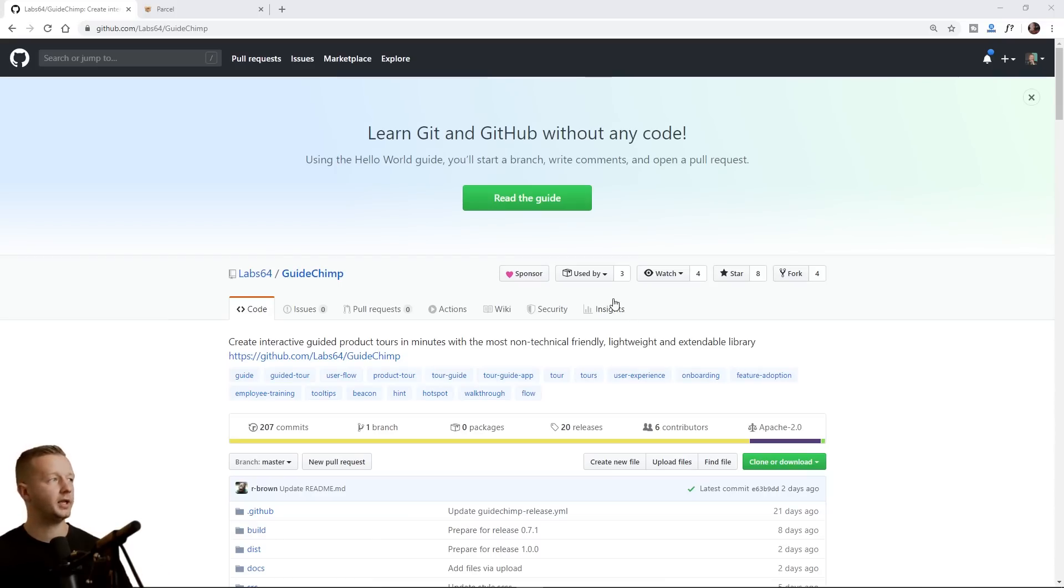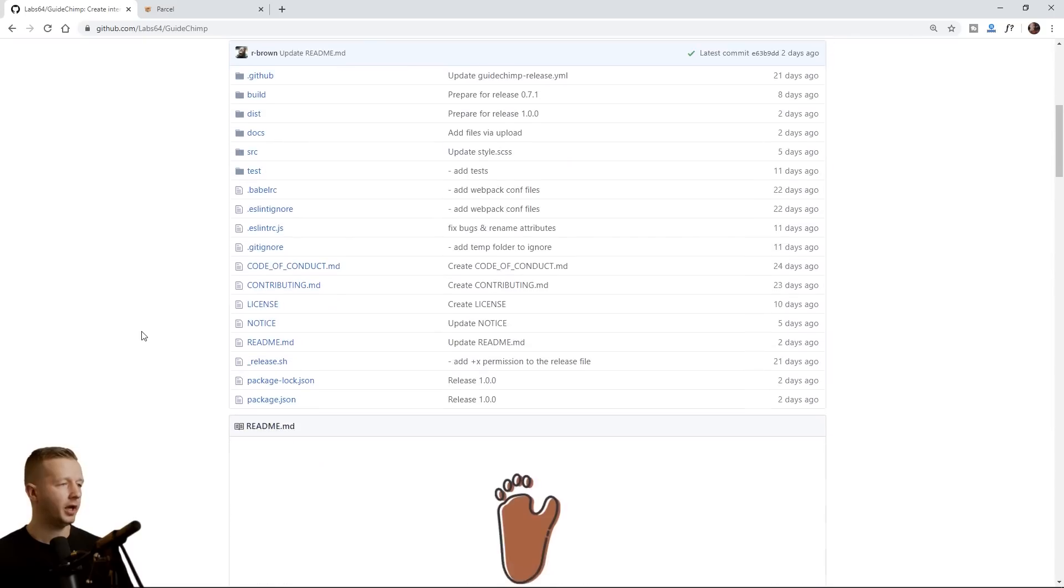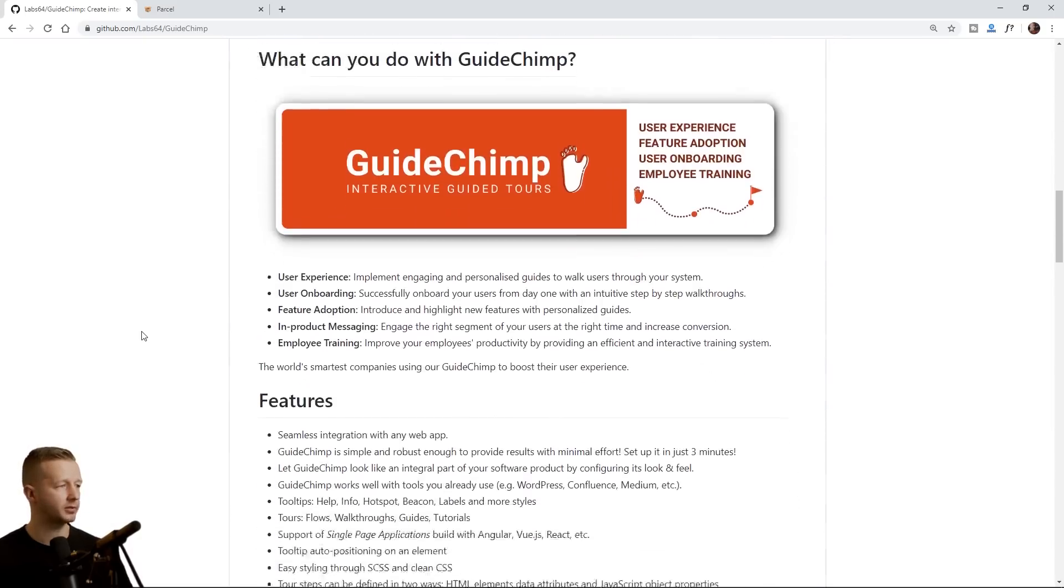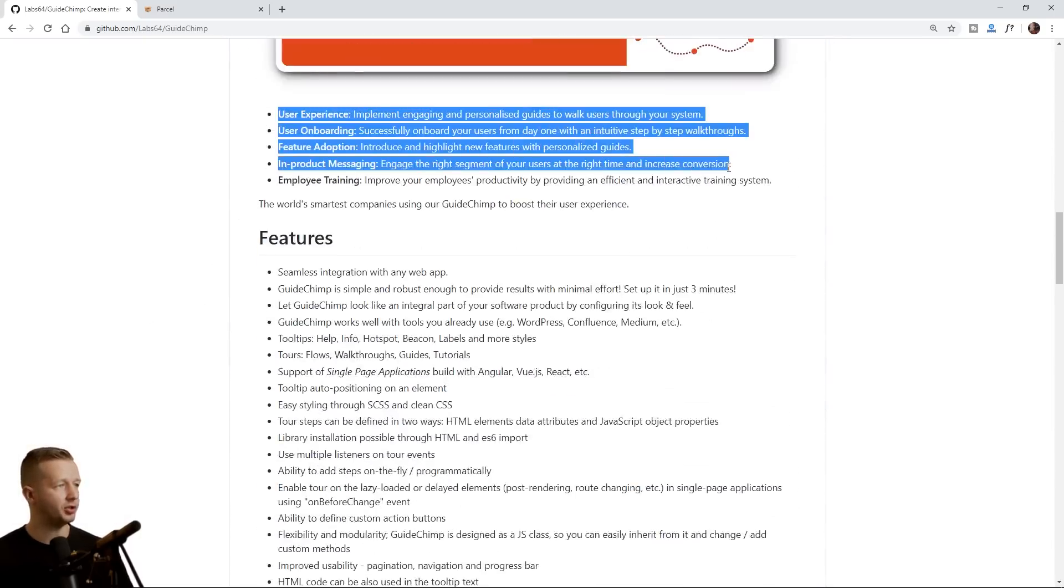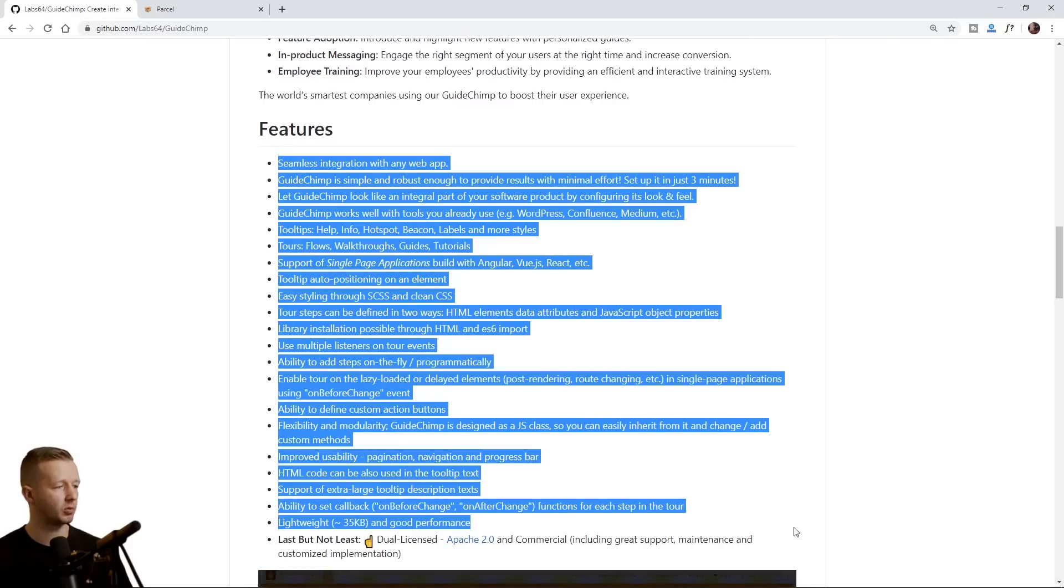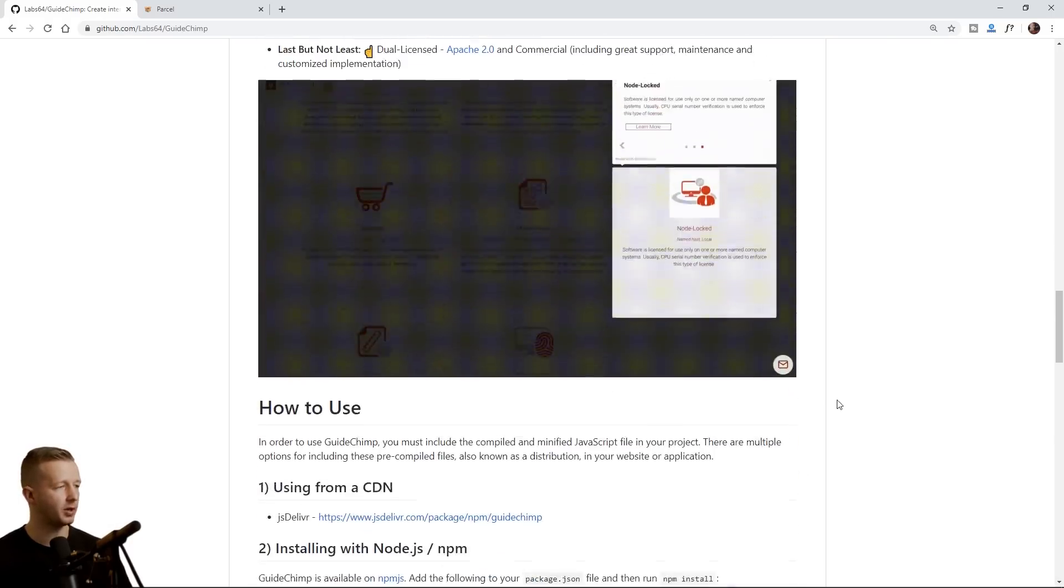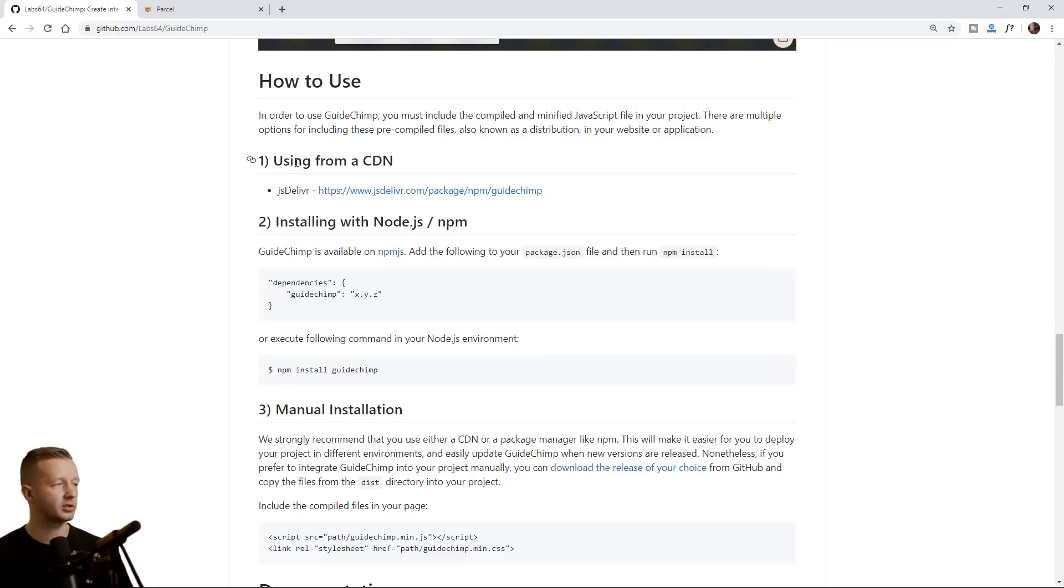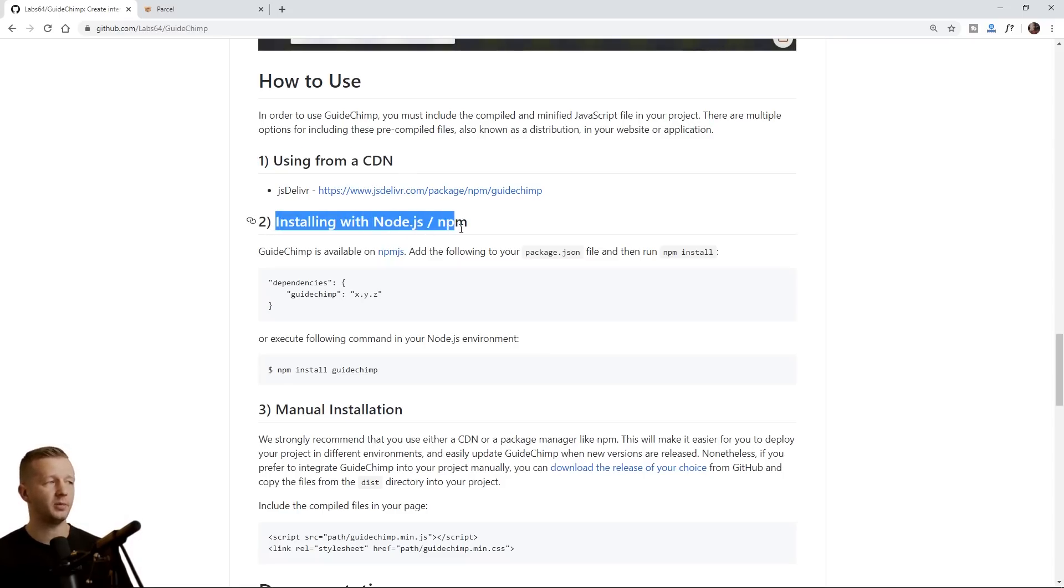All right, to get started, we're going to go ahead and check out the main page, the GitHub page for GuideChimp. And there's a lot of information here. It's going to tell you what you can do with it, a bunch of features which you can check out on your own time, how to use. So you can install using a CDN, installing with Node.js and NPM, which is what we'll be doing.